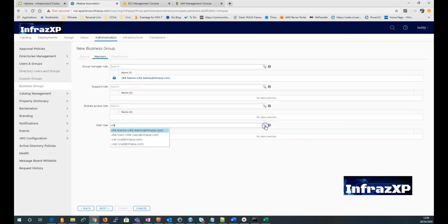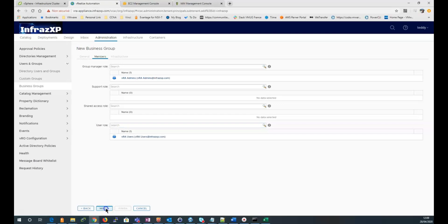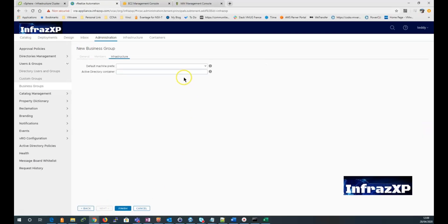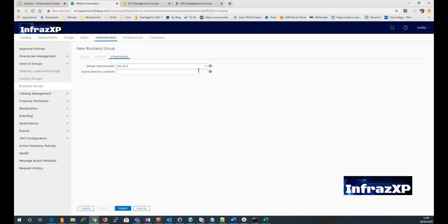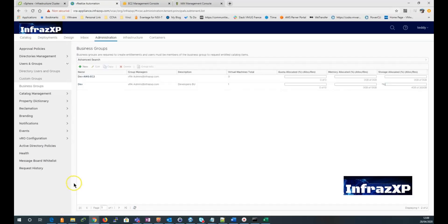But for this demo, I won't be selecting a support role. Click next. And in the infrastructure menu, select the machine prefix you created earlier. And click finish to save your settings. You can see now appearing the business group we just created from the business groups menu.